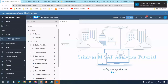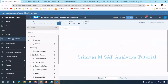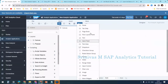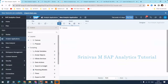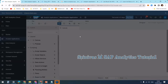Now you can see the Analytical Designer. This is the canvas where I can create my storyboard analytical application. It comes with a canvas structure that is currently empty. Now I'm going to add some charts — you can add charts, tables, and multiple widgets into your storyboard. Let's click on Insert Chart.